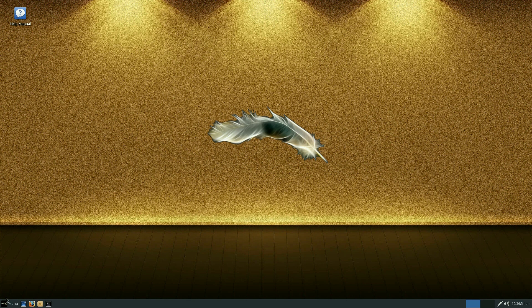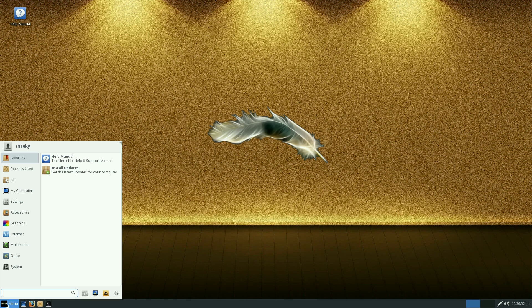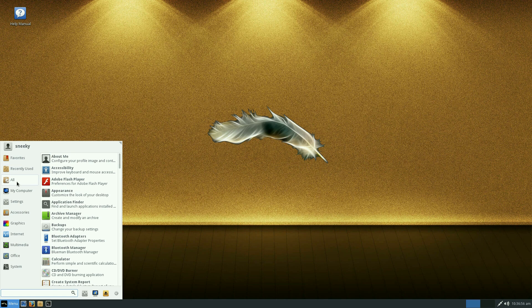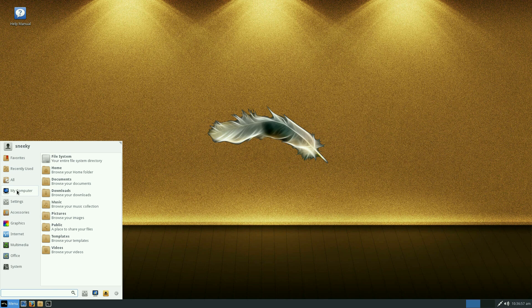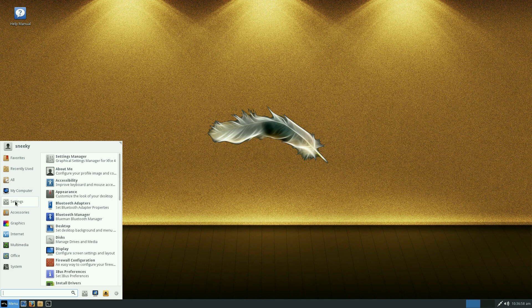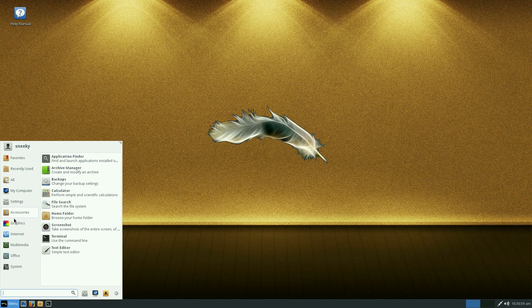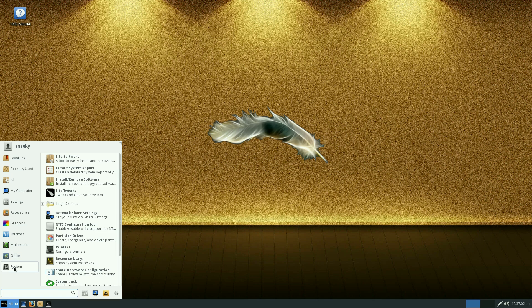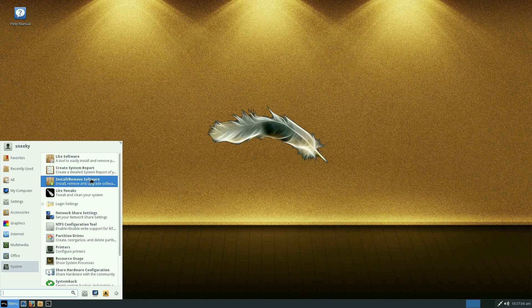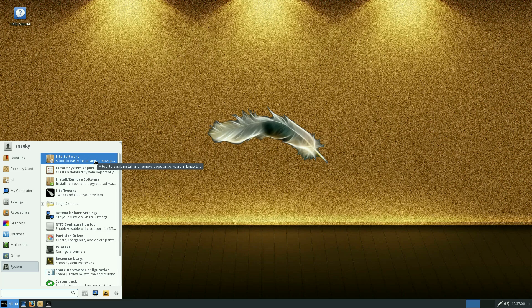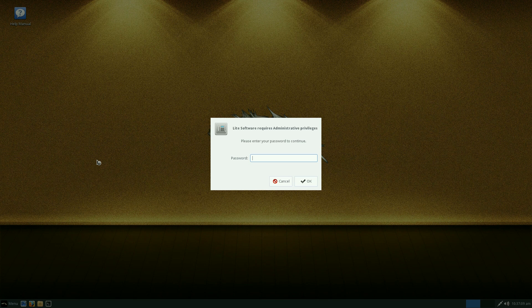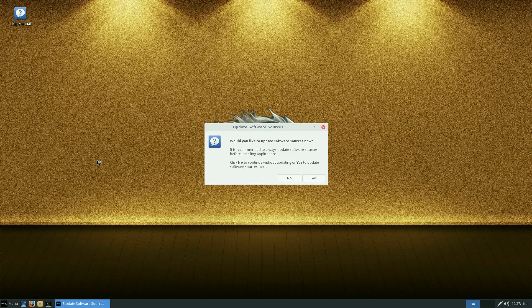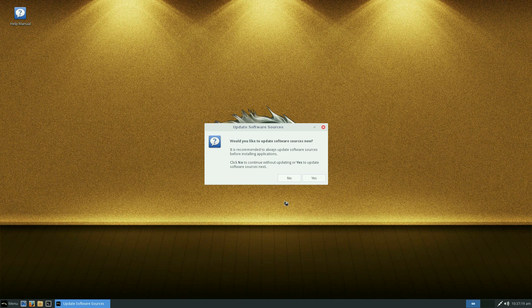If I go down to our menu, I'll just give you a quick look at what we've got. There's my recently used or my computer settings, accessories, graphics, internet, multimedia, office and system. We'll go through system. Light software. It's all easy to install and remove popular software. So we'll click it and see what happens. And of course it wants my password again.